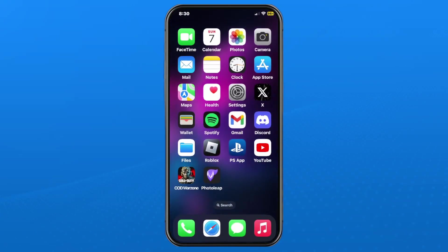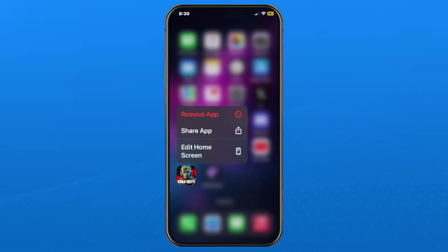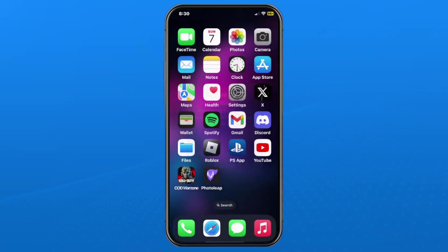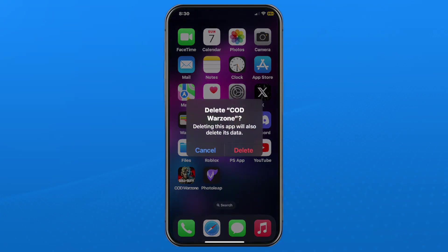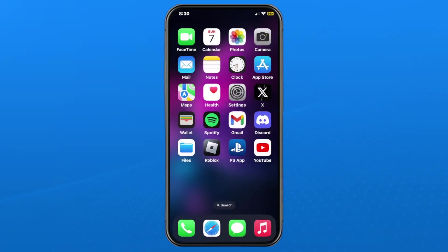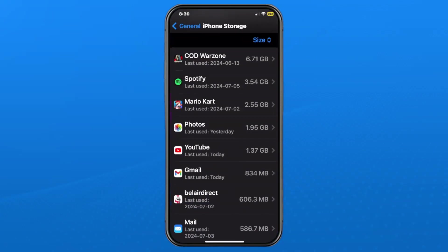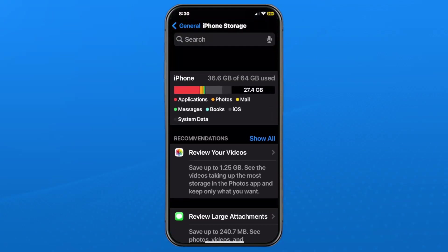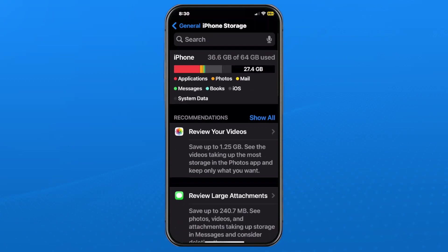If you scroll through and see anything that you don't necessarily need, you could go to your home menu and press and hold on the application, which is going to give you the option to remove the app. In this example I'm going to get rid of this one because it's taking up a lot of space.